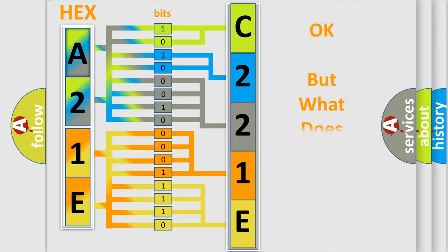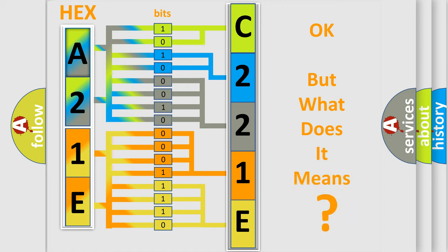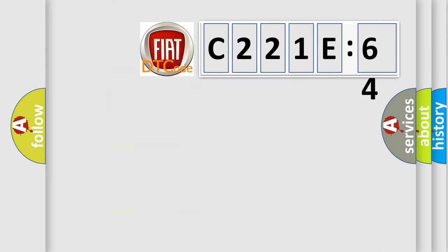The number itself does not make sense to us if we cannot assign information about what it actually expresses. So, what does the diagnostic trouble code C221E64 interpret specifically for Fiat car manufacturers?